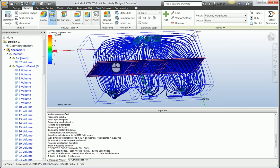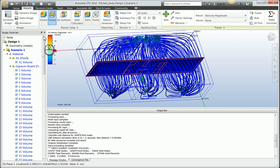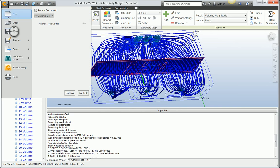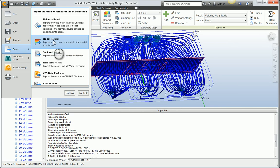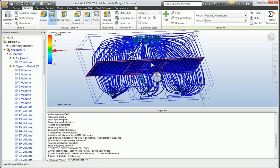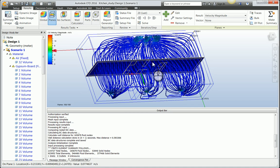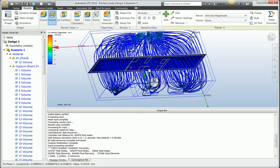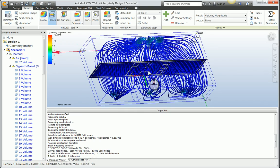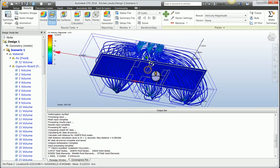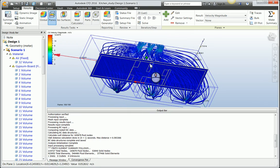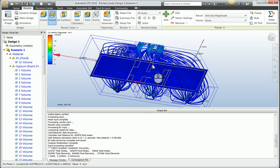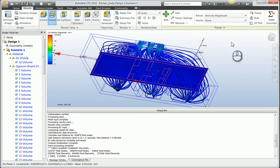This is what we're going to send over into 3ds Max and use these results to do some nice animated visualizations. To generate something that Max can consume, I need to come to export and say export nodal results. It takes a couple of seconds to export a CSV file that we can now bring inside of Max and visualize with. In the next video, we're going to look at that particular process. Thanks.